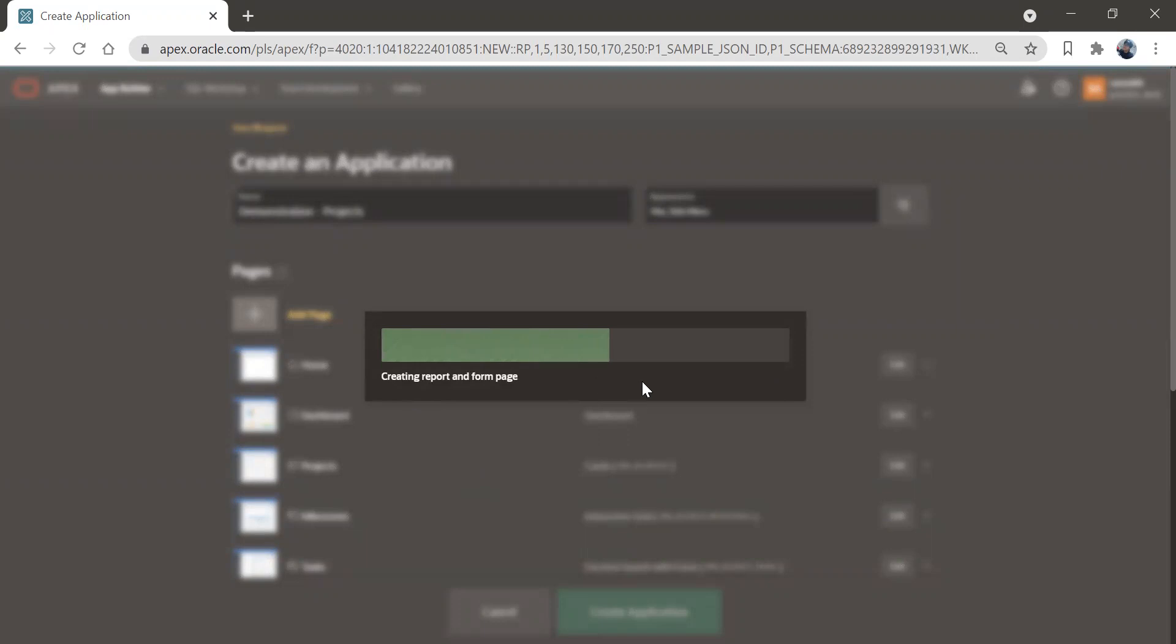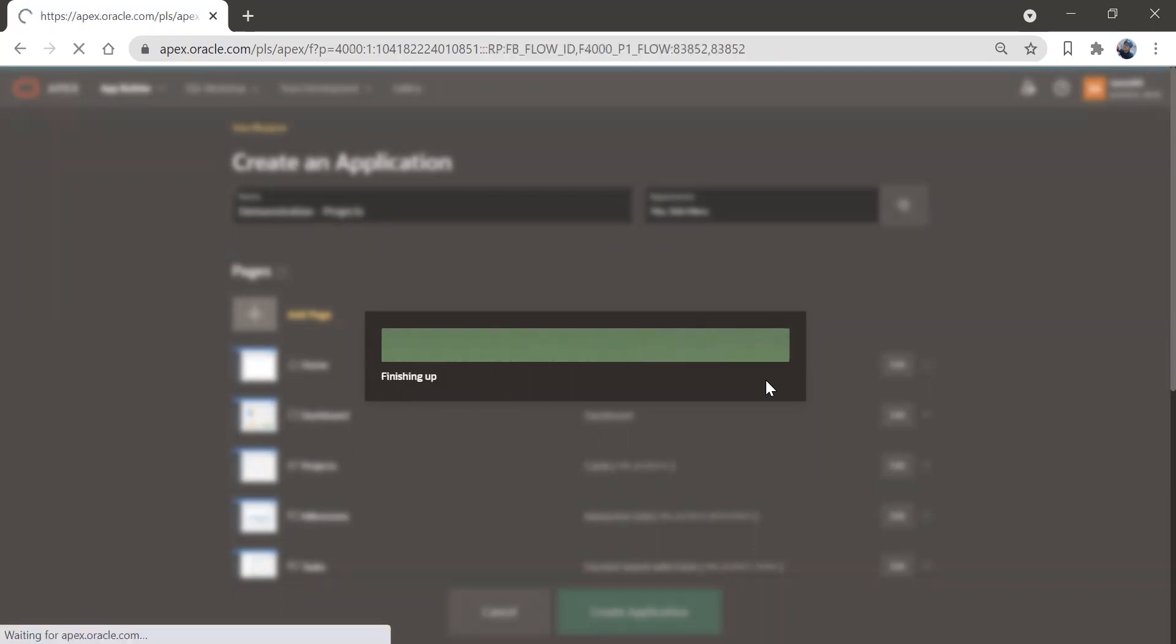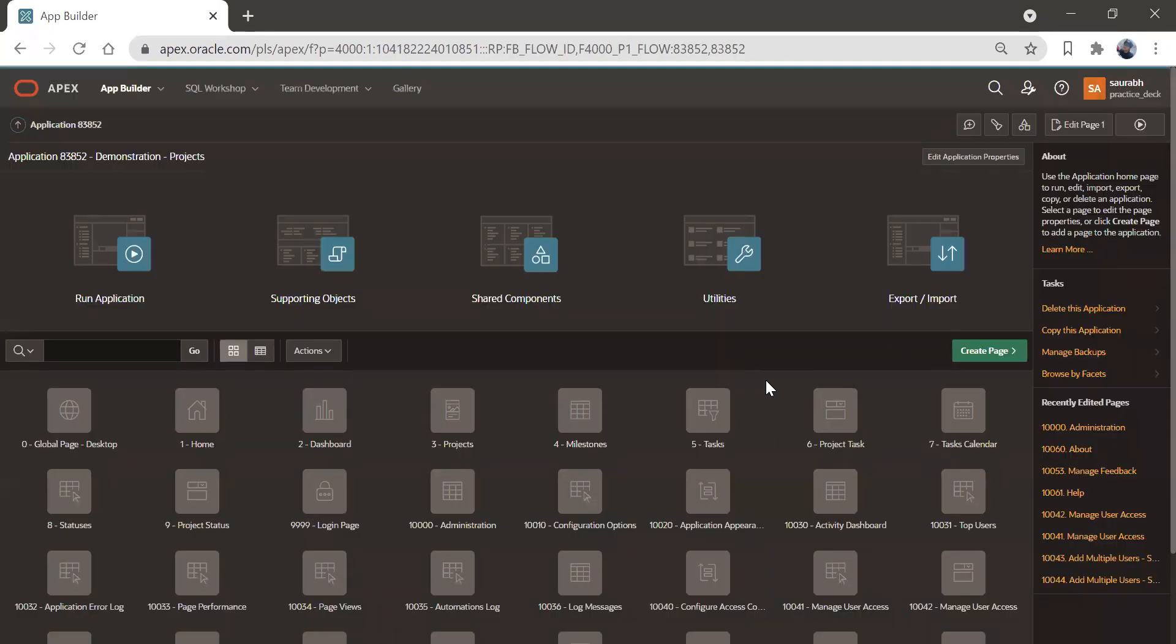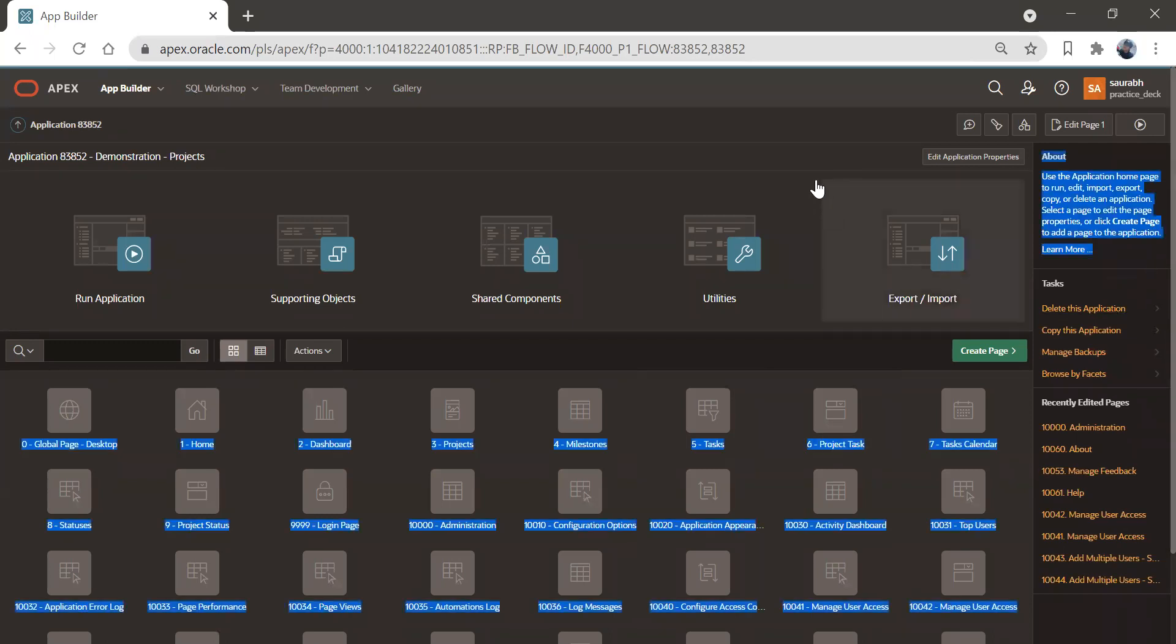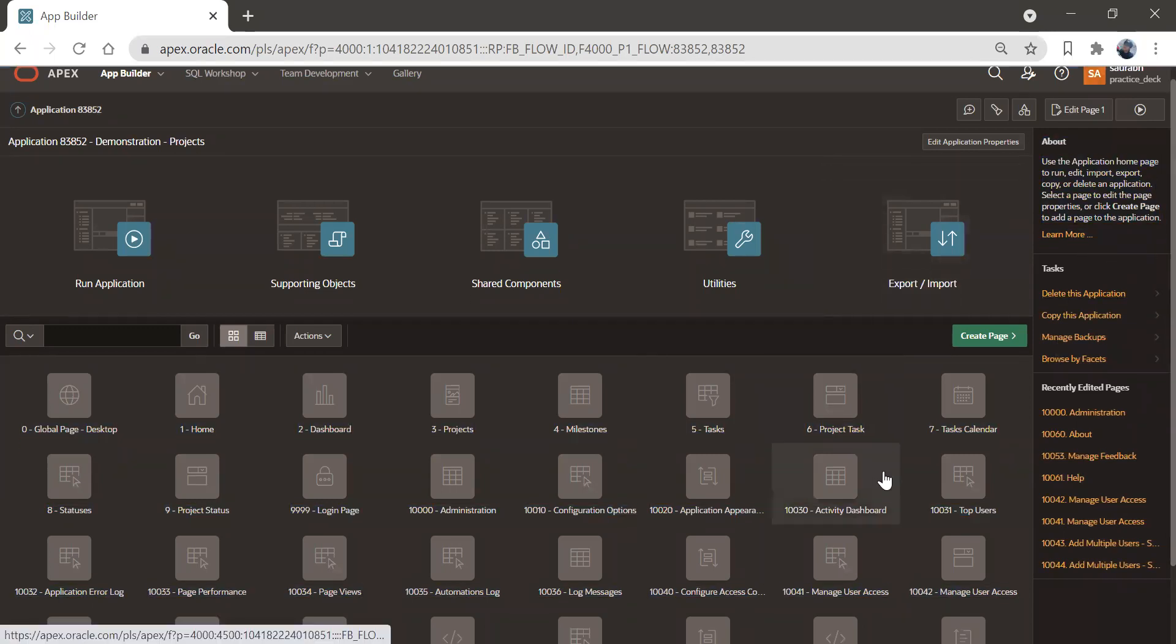So you can see the progress, application is going to get created. Once this application will get created, you can log into application and see all these pages. If I come down, you can see we have a lot of pages got created, total 32 pages got created over here.